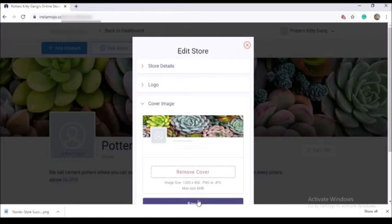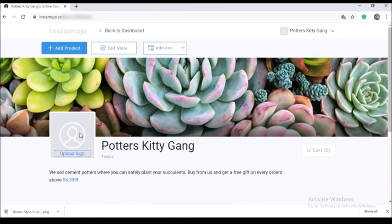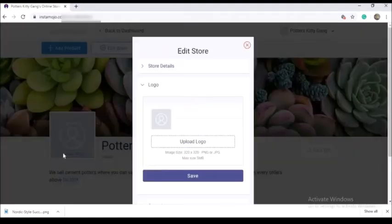You will need to set the logo. Click the upload logo, select the photo, and click the save option.